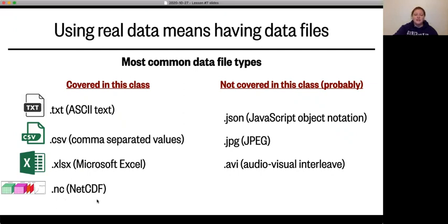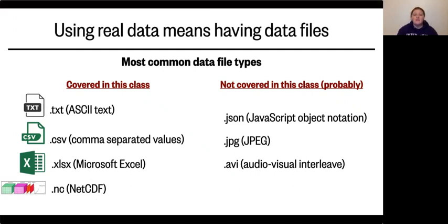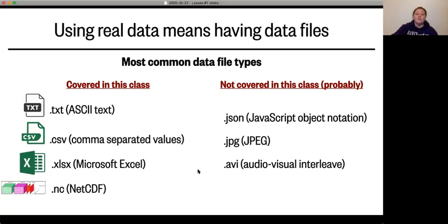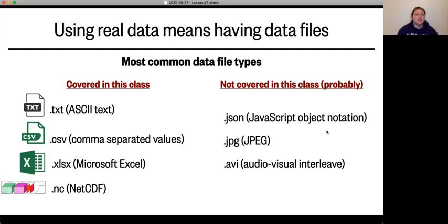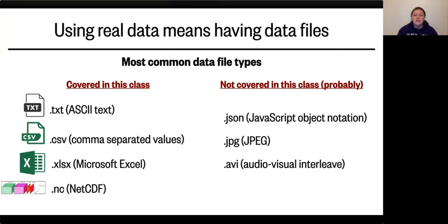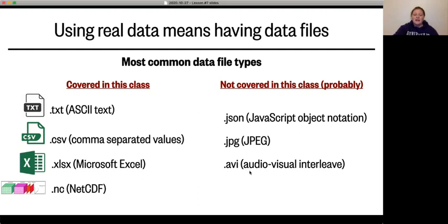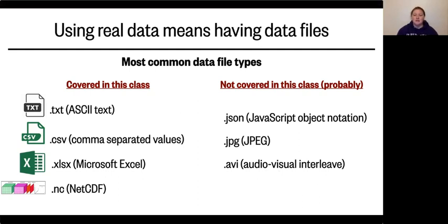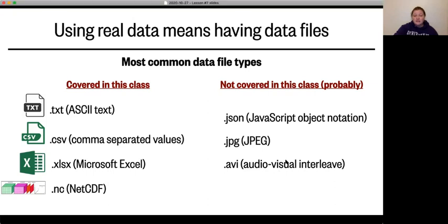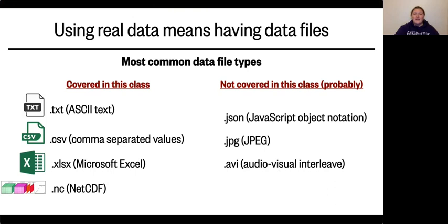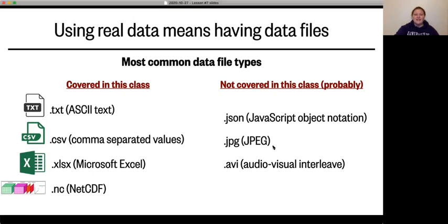And finally, we have NetCDFs, which is just a way of compressing each of the variables that you have and making the data much smaller so you can share a lot more of it. These ones that are not covered in this class, probably: We have JavaScript object notation (JSON). That's basically just dictionaries of data. So you have your keys and your values like we learned about in the last lesson. And then we have JPEGs and audio-visual interleave (AVI), both of which are visual analysis things and outside of the scope of this course. If you guys are really interested in learning about these things, let Ethan or I know, and we can try and put it on our advanced topics in a couple of classes that we have some room for.